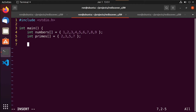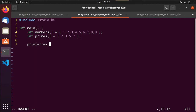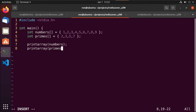I could print them out using two for loops, but instead I only want to write one for loop and put it in its own function. So all I have to do is call print_array and pass in numbers, and then call print_array and pass in primes.